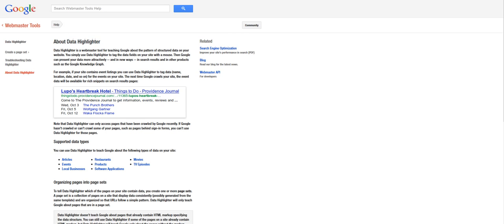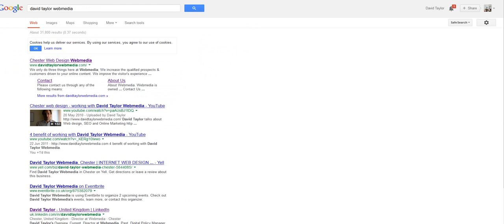Now this is a pretty interesting development in terms of the way that your web pages rank and also the way that Google presents snippets in search results.